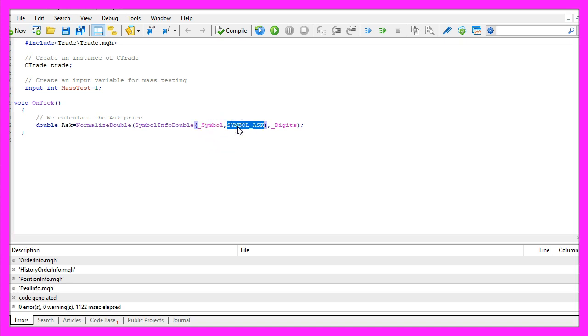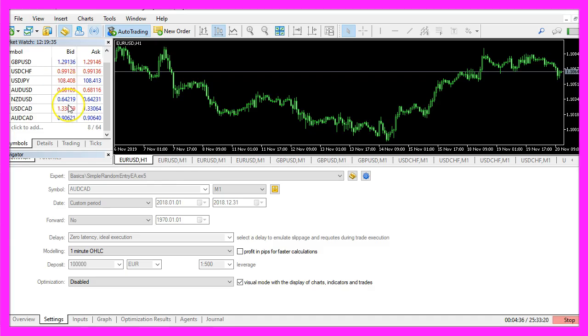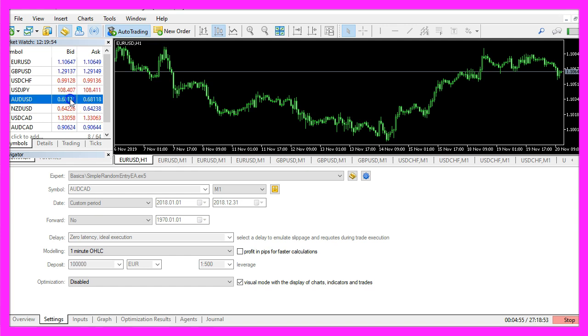We use symbol underscore ask all in capital letters to calculate the ask price. And with normalized double and underscore digits we are going to automatically calculate the right number of digits behind the dot. That depends on the currency pair we use. Because some currency pairs have three digits behind the dot while others have five digits behind the dot.